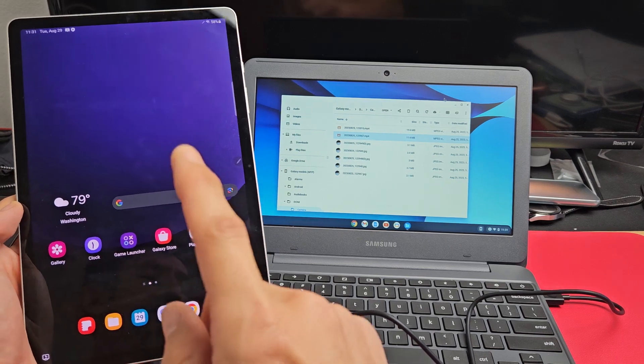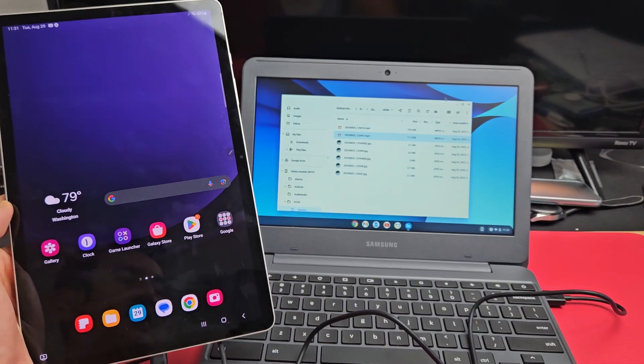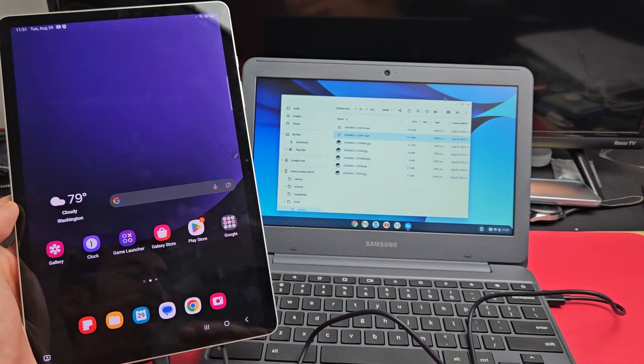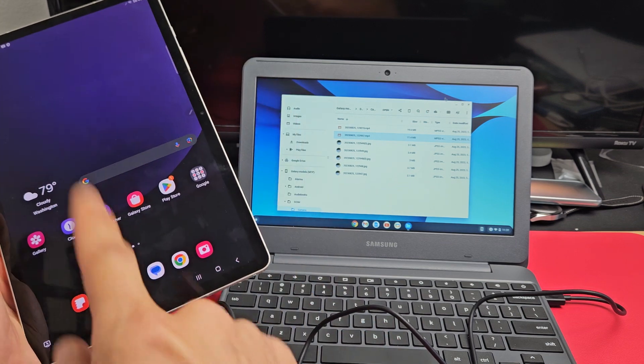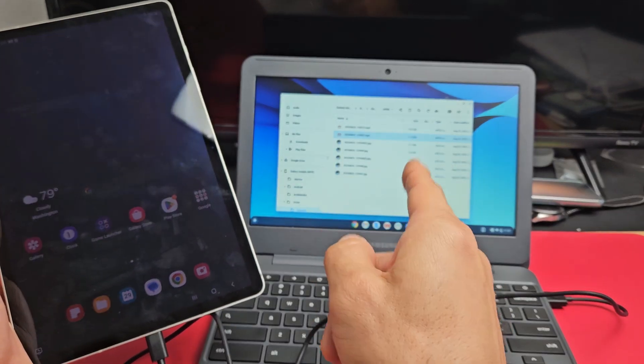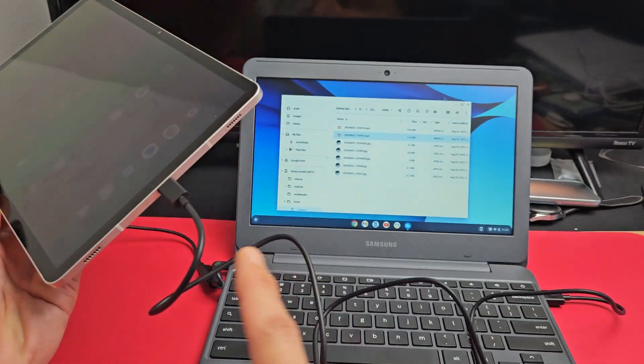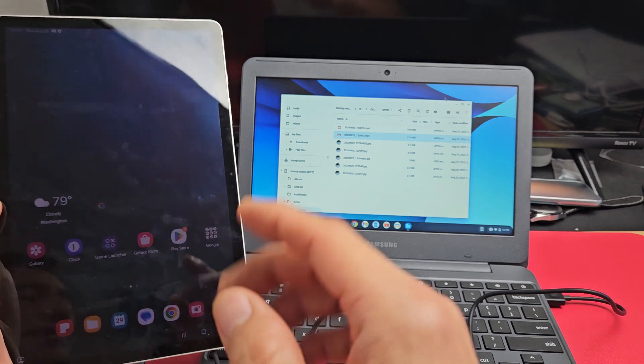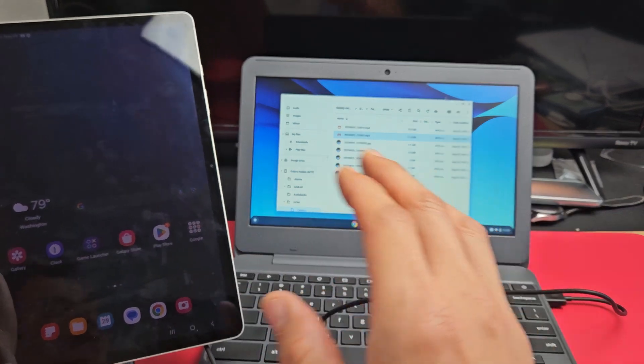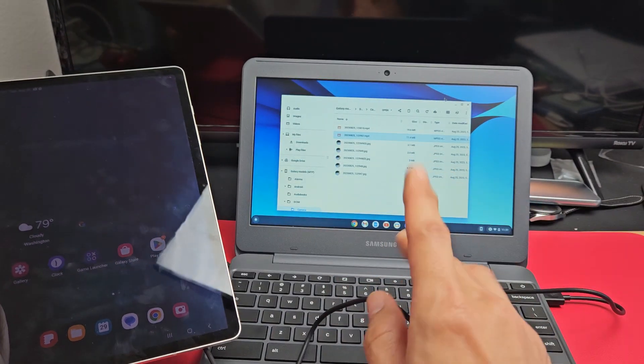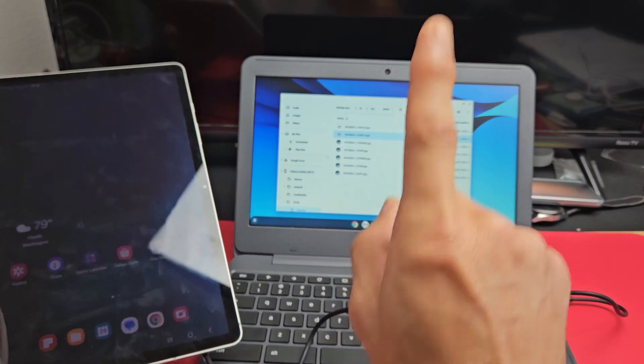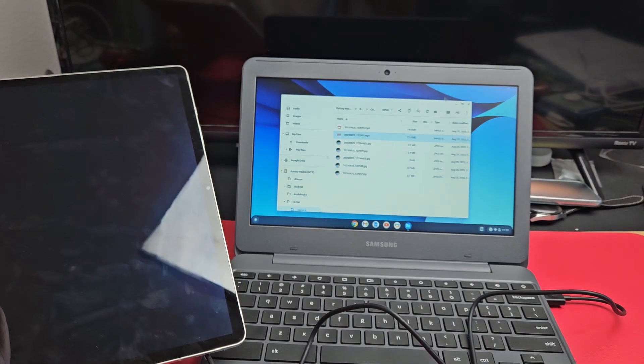Here's a Samsung Galaxy Tab S9. I'm going to show you how to transfer photos and videos directly from the tablet to a Chromebook via cable. I'm talking about downloading and saving the photos and videos to the Chromebook, nothing to do with Google Cloud Drive.